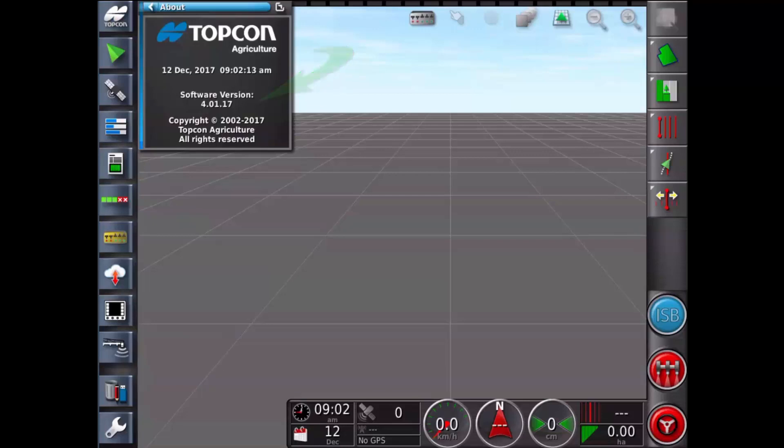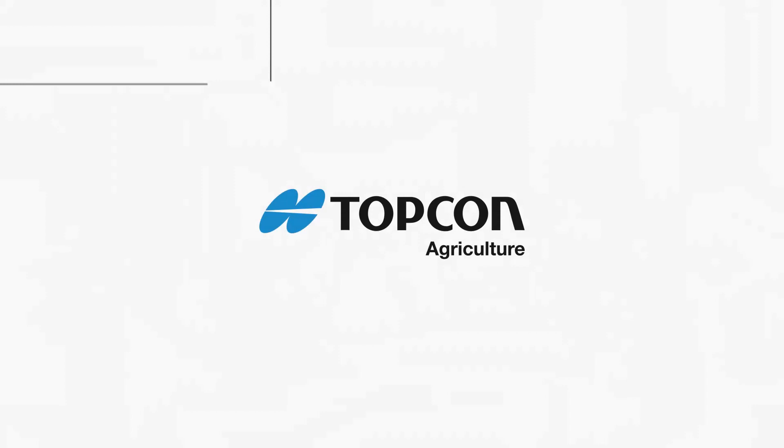And that's how you upgrade X35 console software. I hope you found this video helpful, and have a nice day.